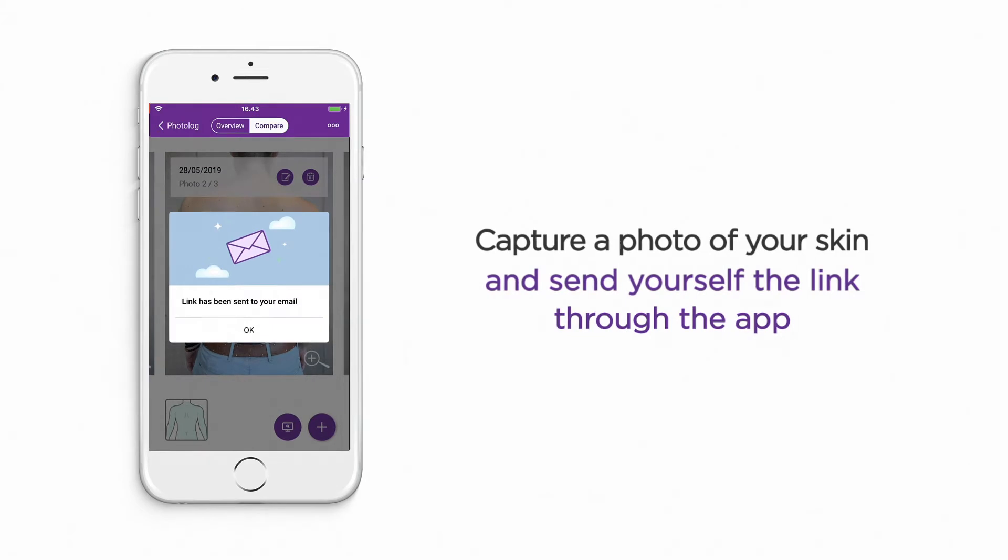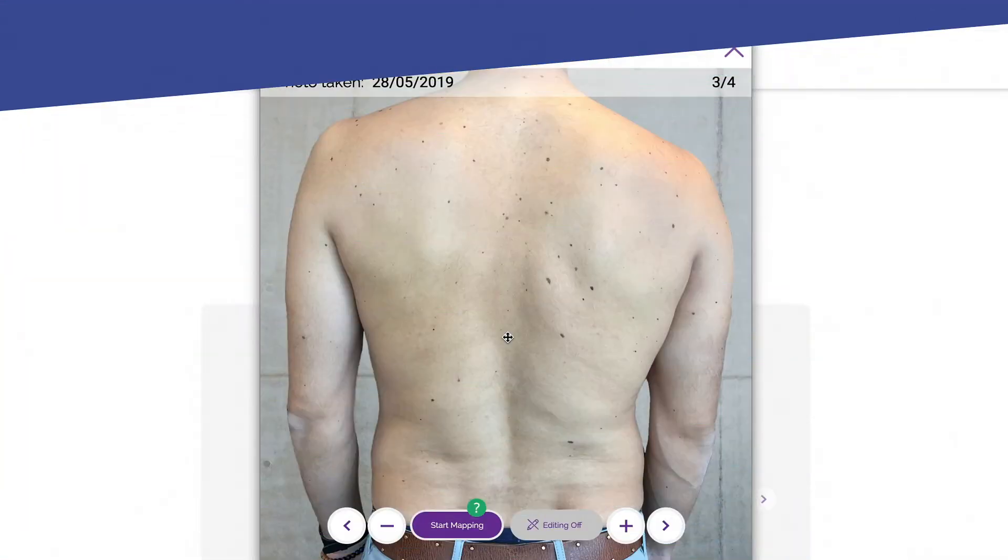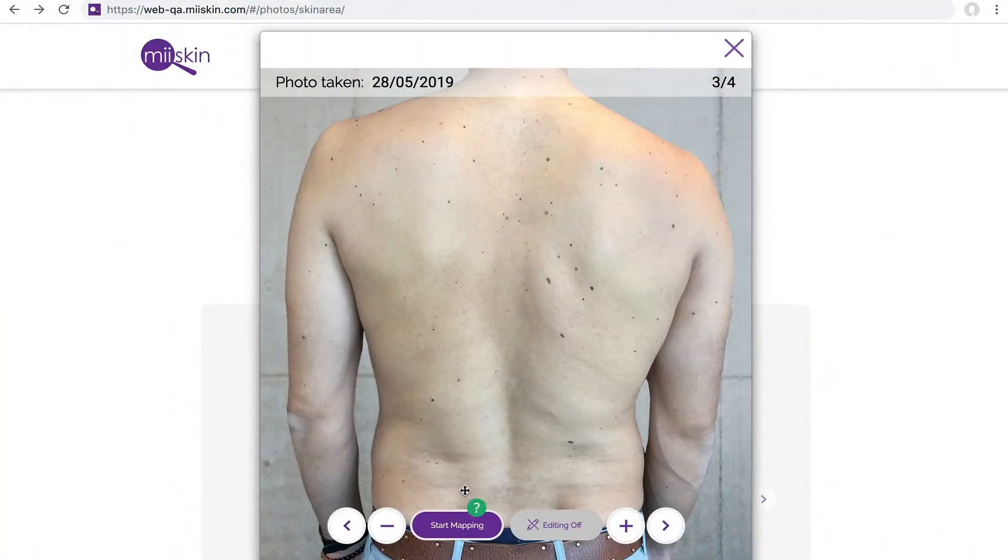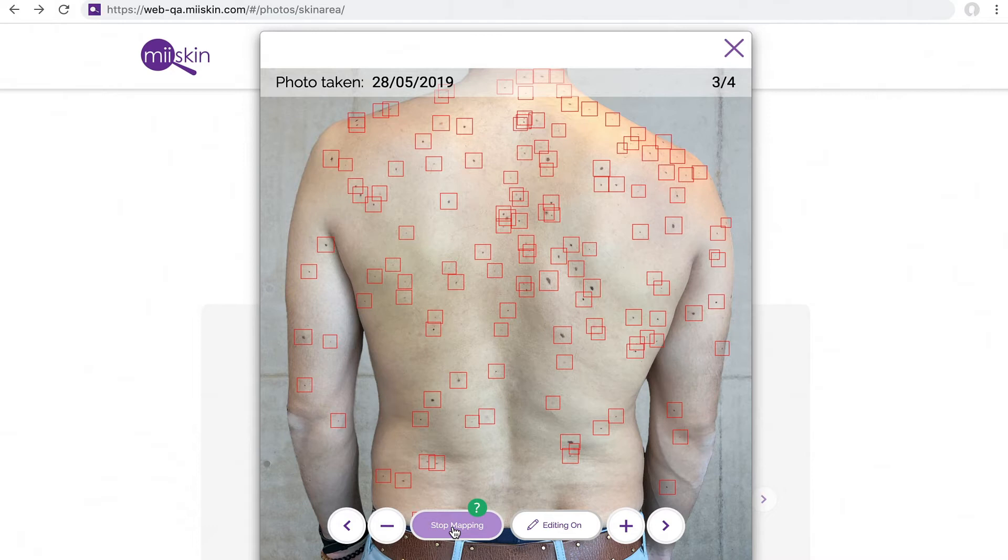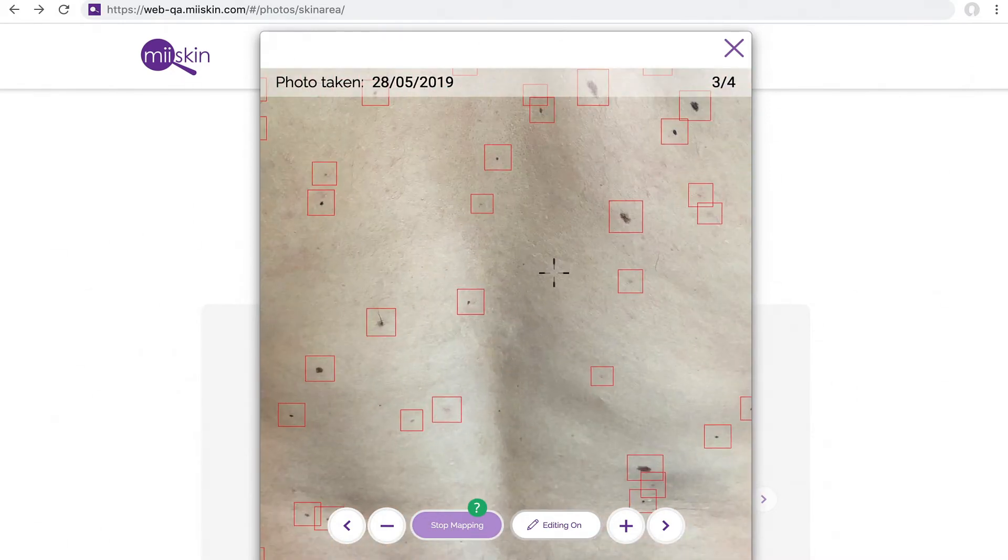My Skin's skin mapping feature automatically identifies moles and other marks on the skin using a photo of your back and artificial intelligence.